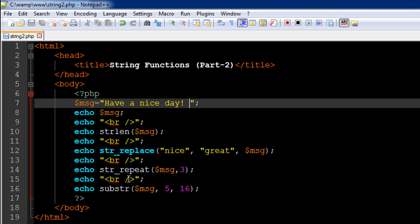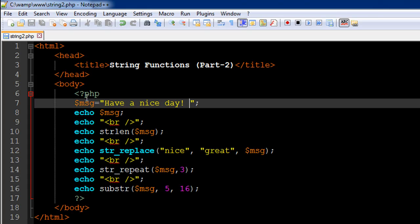And the last function that we have used in this file is substr, or substring function, and this function returns to you a part of the original string. So again this one accepts three arguments, and the first argument is the original string or the variable containing the original string. So msg is passed in as the first argument. The second argument is the index position of the character from which you want the string to be segmented.